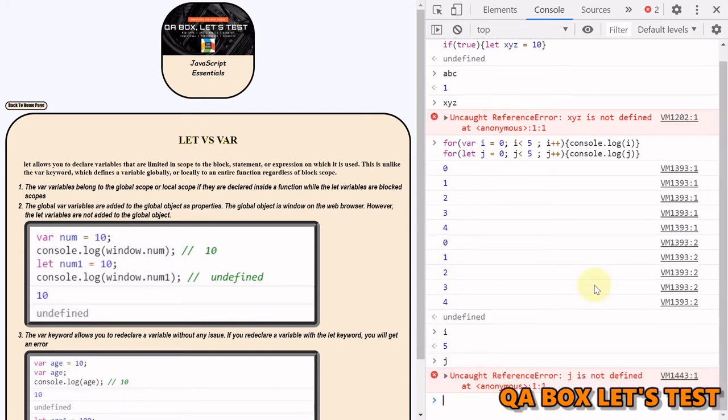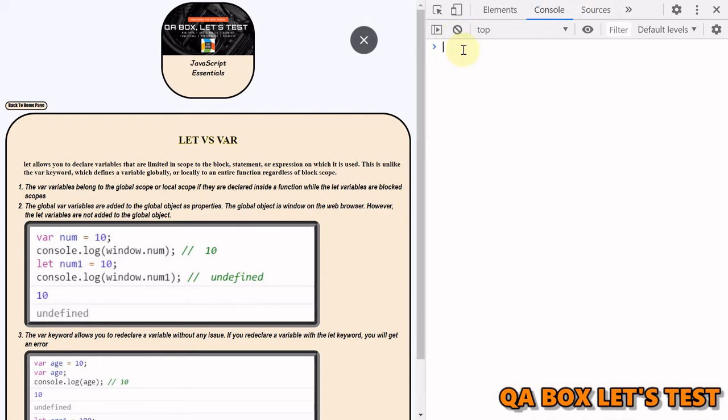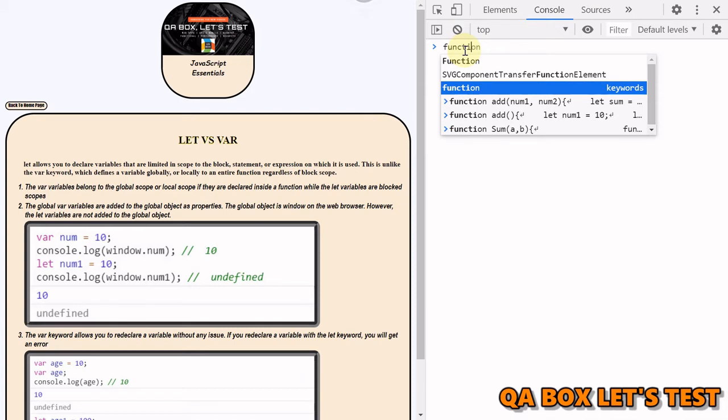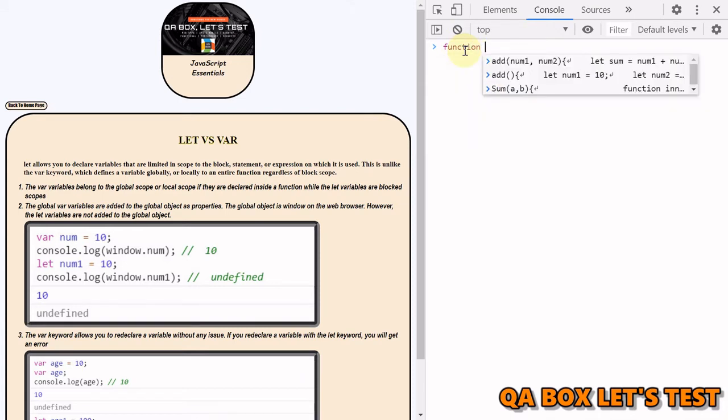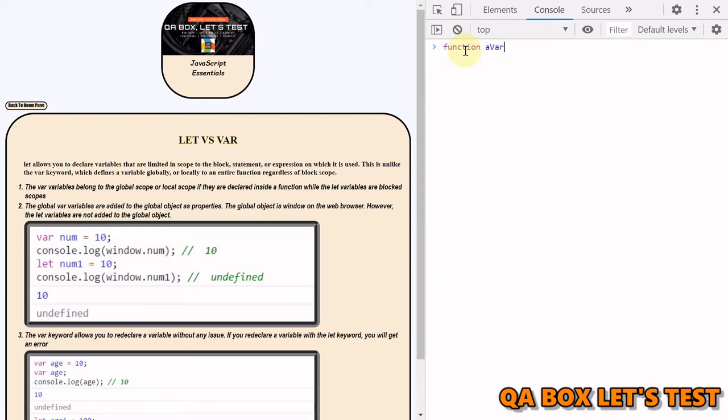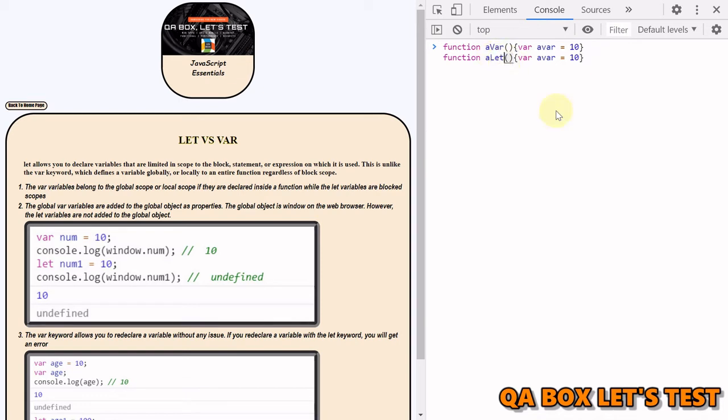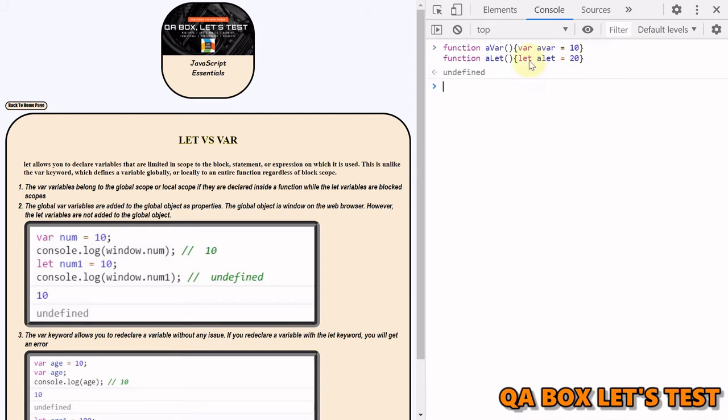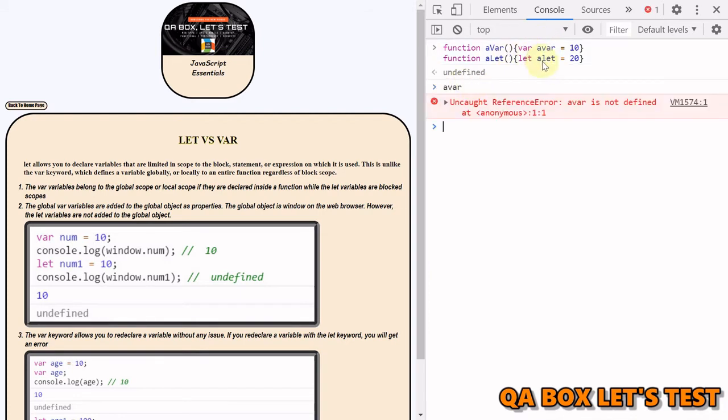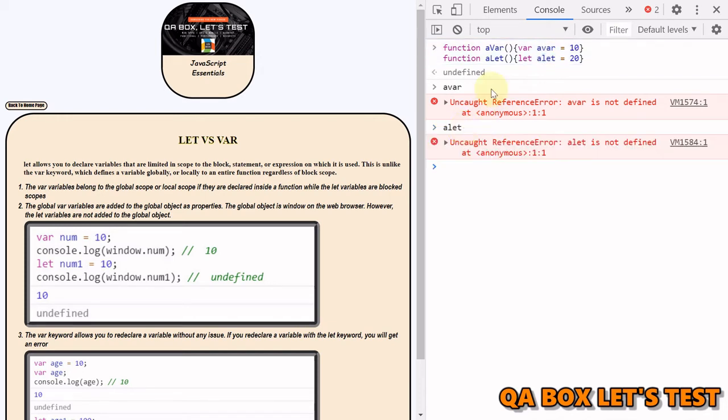Okay, that's called block scope. However, let's talk about the functions now. So we say function and we say, you know, varvar, let's say avar, and we call it varvar is equal to 10. Okay, let's do the same now for, and this function is nothing, this is just to explain the scope of var and let. And if I do let and I say alet, okay, and make it let's say 20.